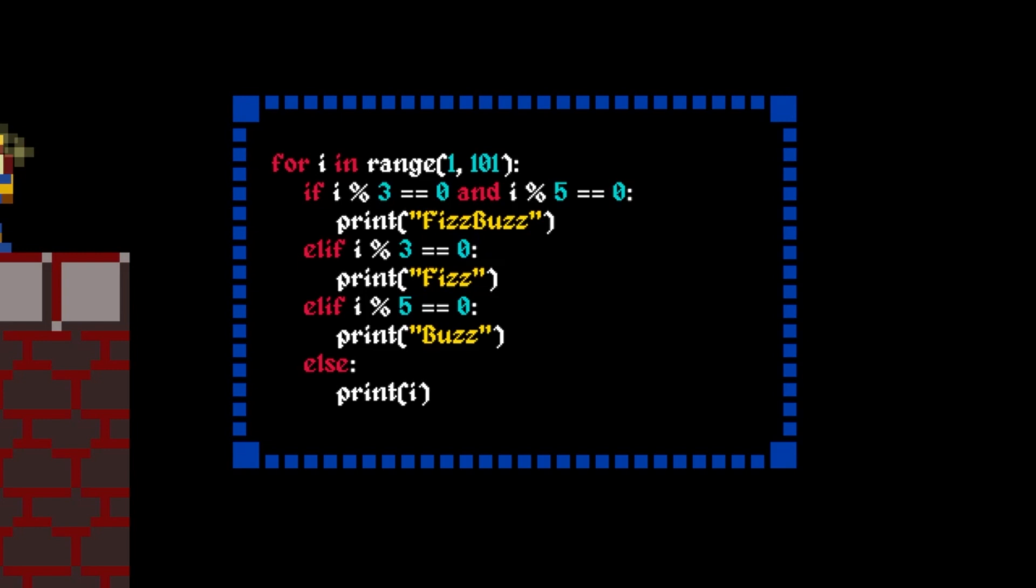It's important that we test this condition first, because it's the strictest condition. If we tried to check this at the end, then the program would never print FizzBuzz, because the other conditions would take priority.